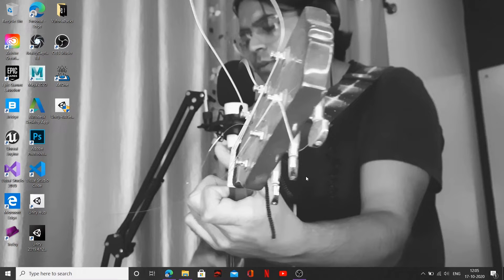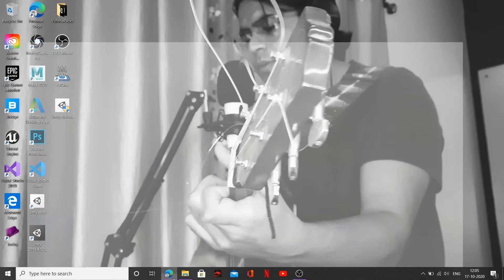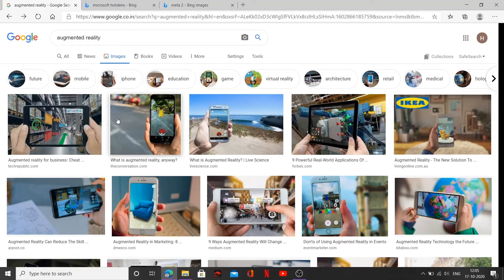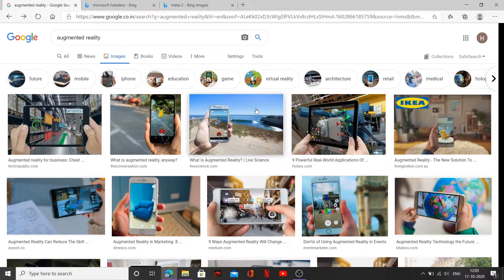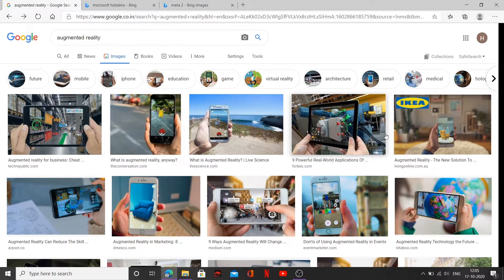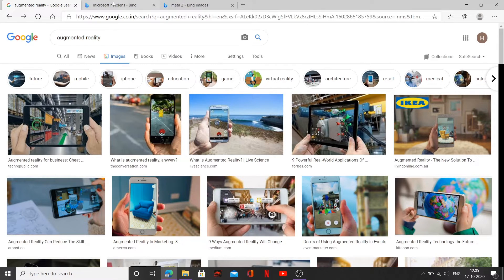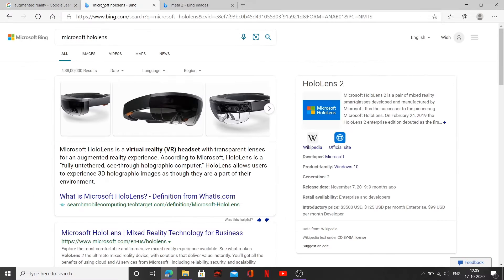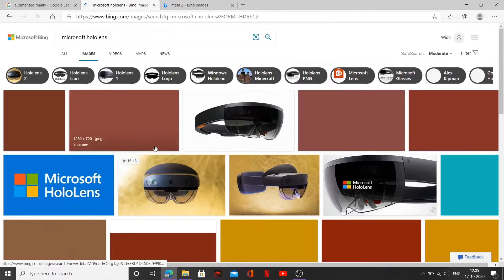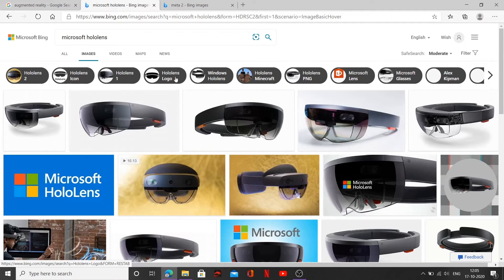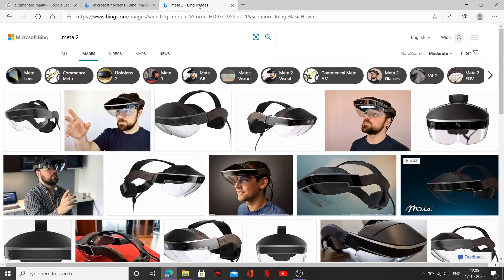Now to observe the change we either require a handheld device something like a cell phone, iPad or computer with webcam and a handheld device otherwise like HoloLens, Microsoft HoloLens which looks something like this and a Meta 2.